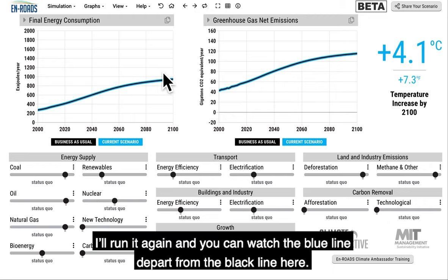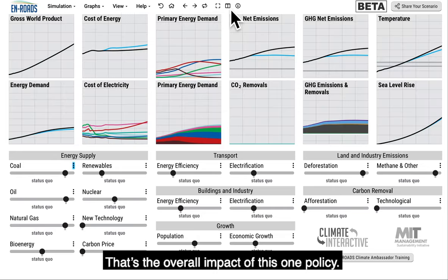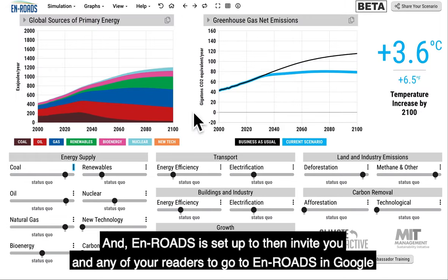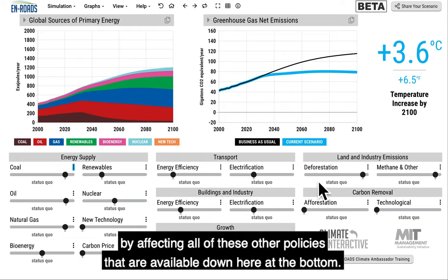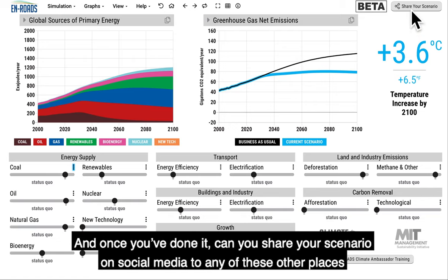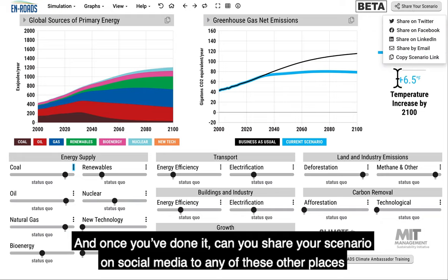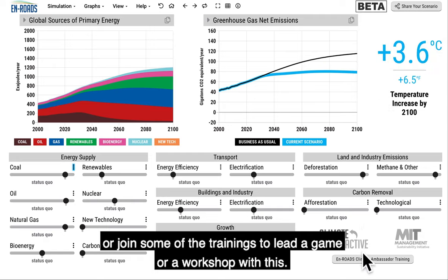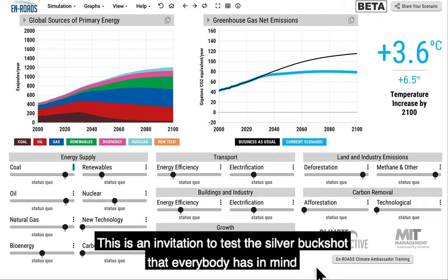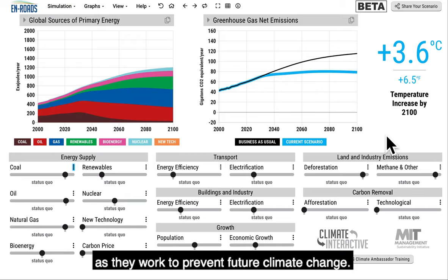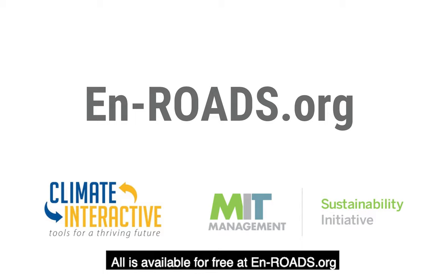I'll run it again — you can watch the blue line depart from the black line. That's the overall impact of this one policy. En-ROADS invites you and any of your readers to search En-ROADS on Google and try many of these other policies. Can you get 3.6 to come well below two degrees, or even 1.5, by adjusting all the other levers? Once you've done it, share your scenario on social media, or join trainings to lead a game or workshop. Overall, you get to explore what you've often asserted, Bill — there's no silver bullet, it takes silver buckshot. This is an invitation to test the silver buckshot everyone has in mind as they work to prevent future climate change. All available for free at en-roads.org.